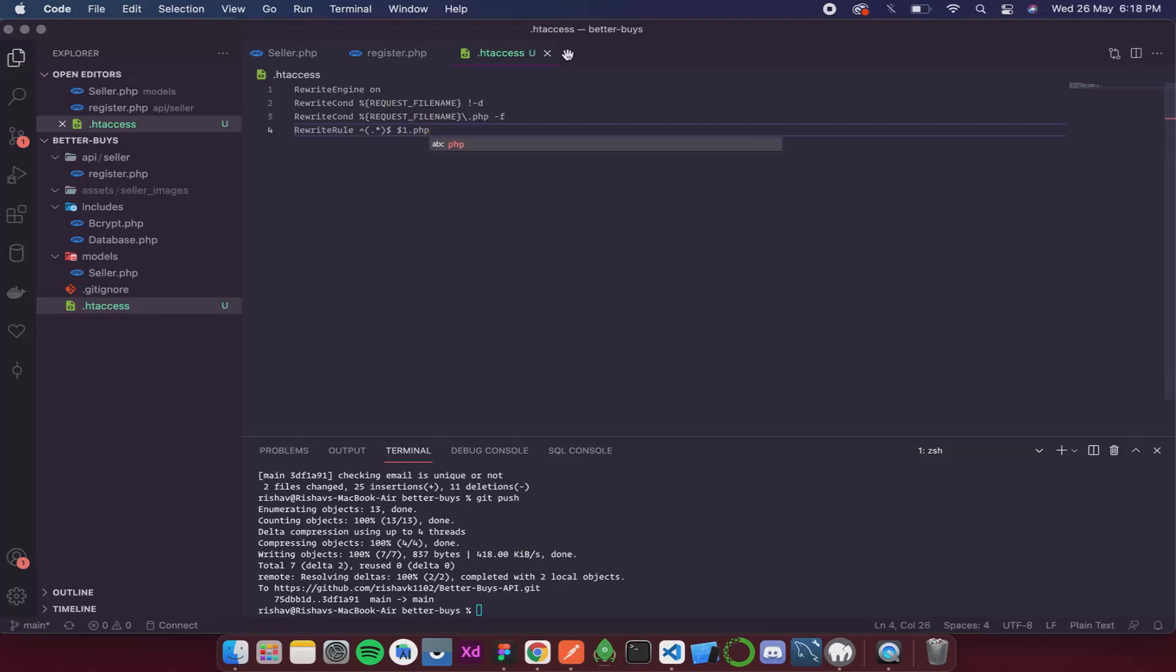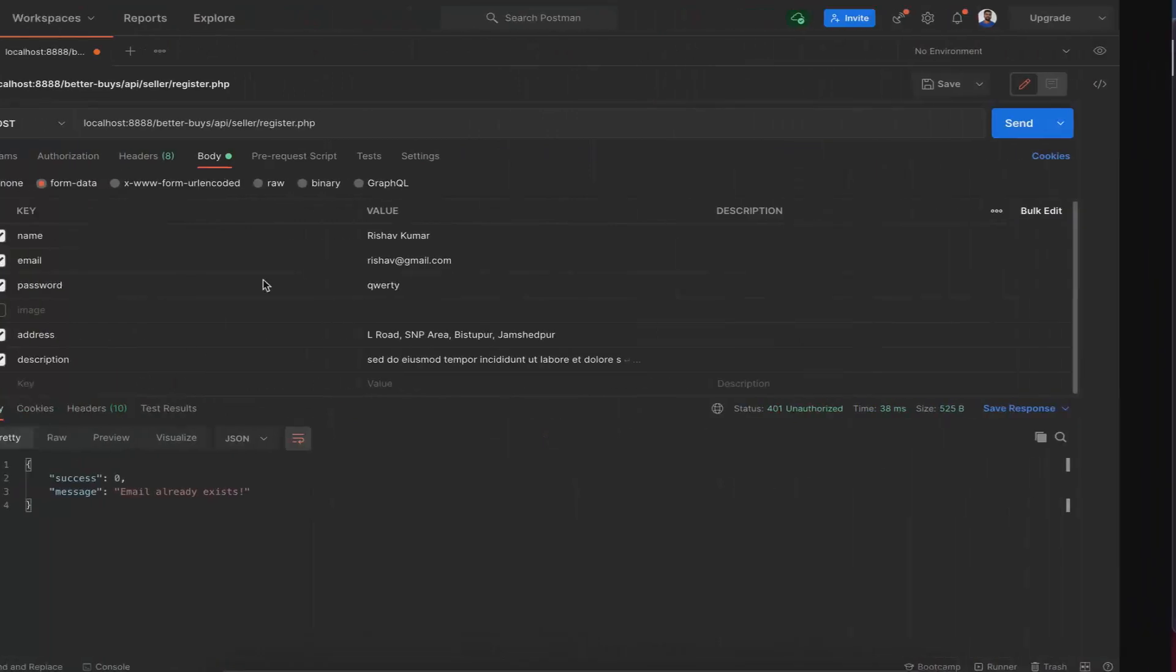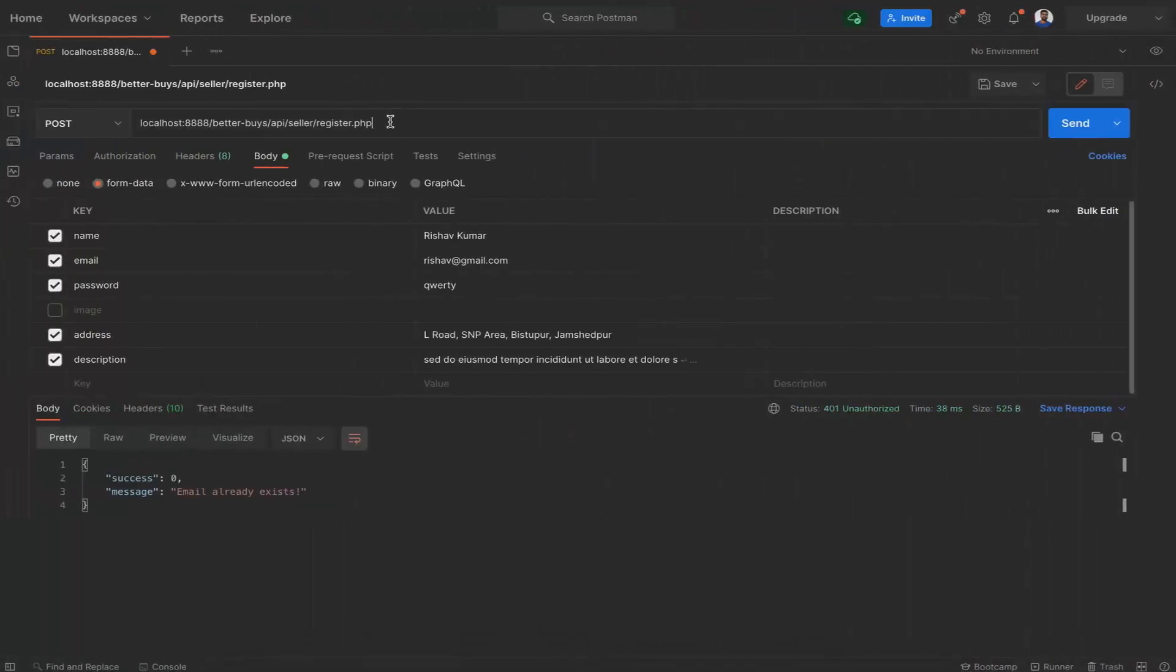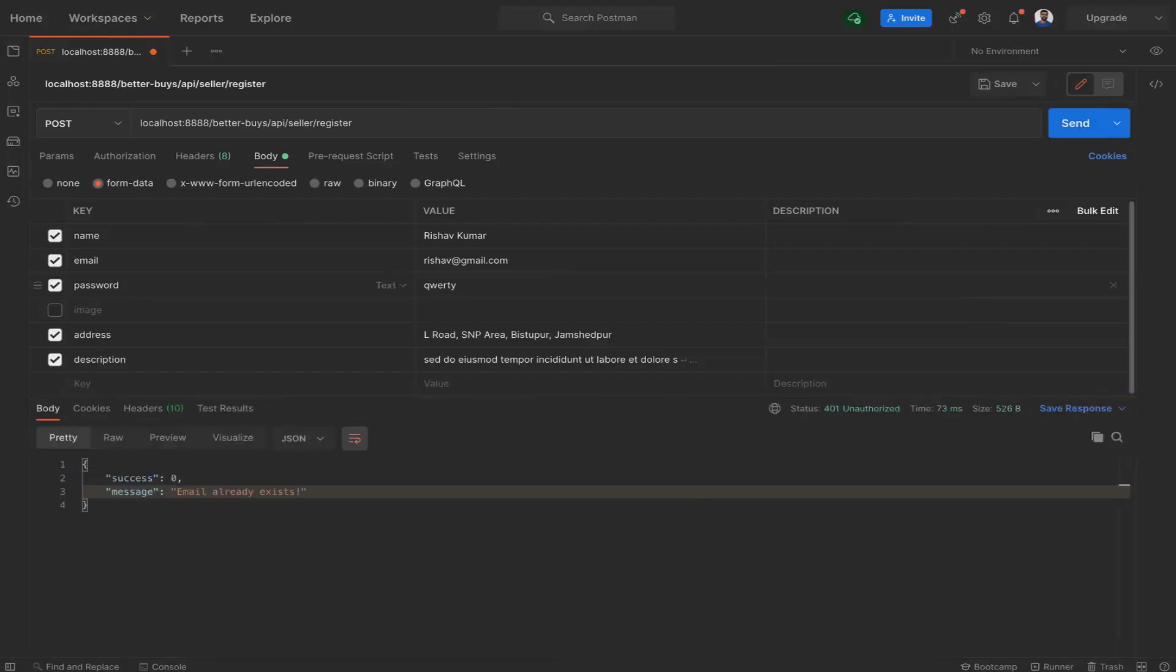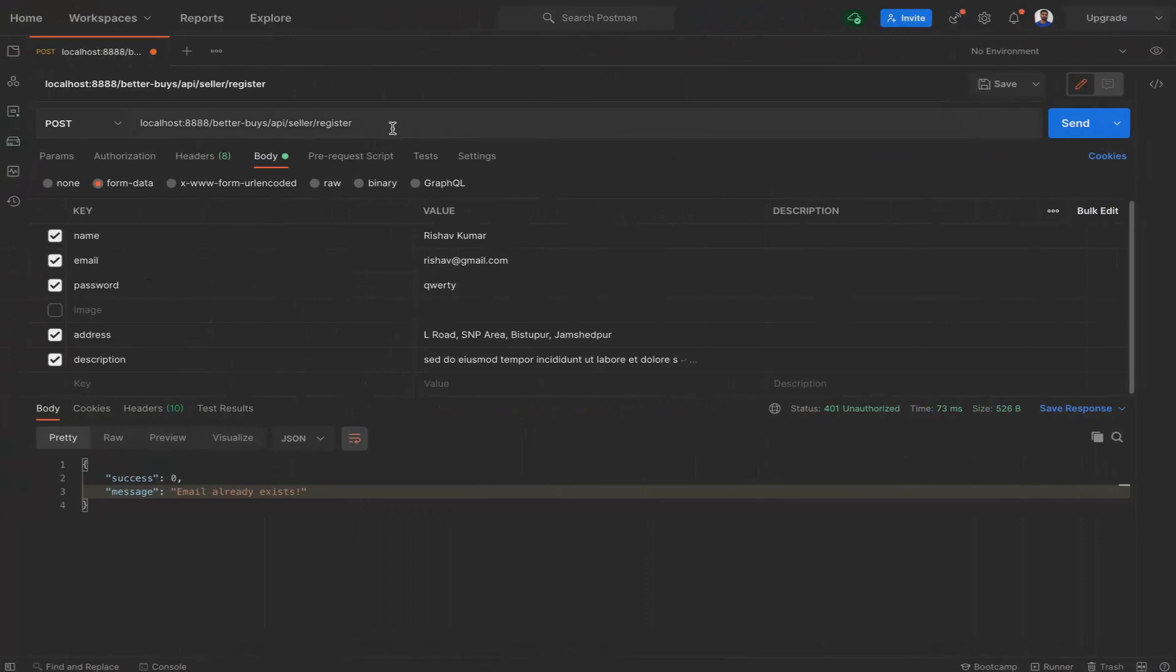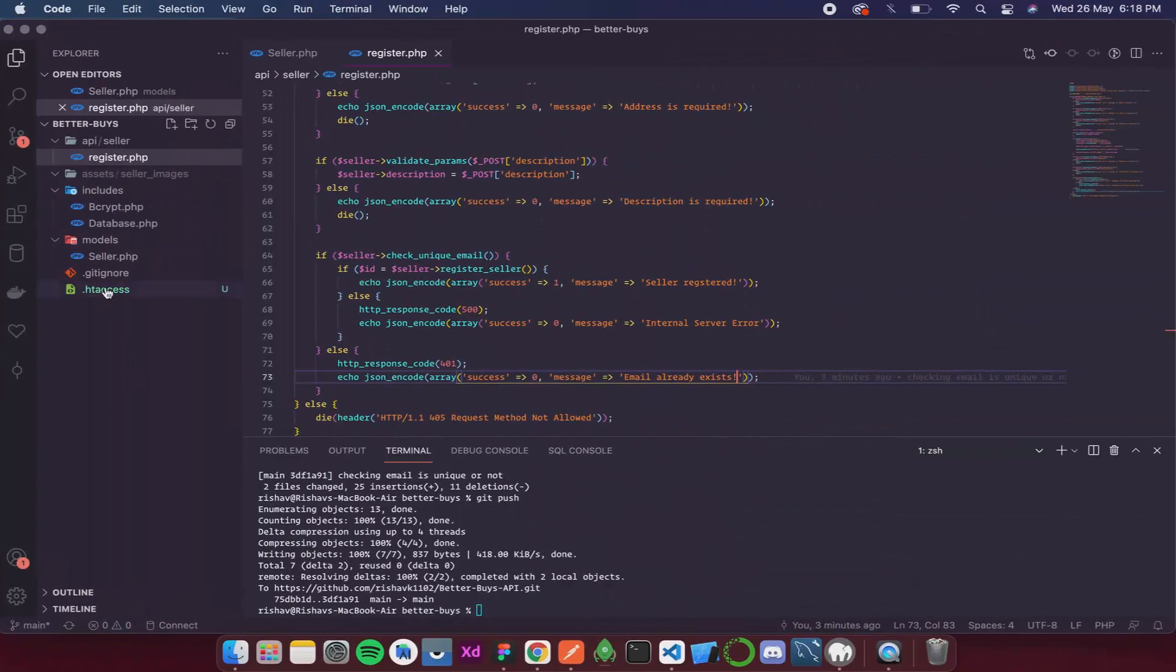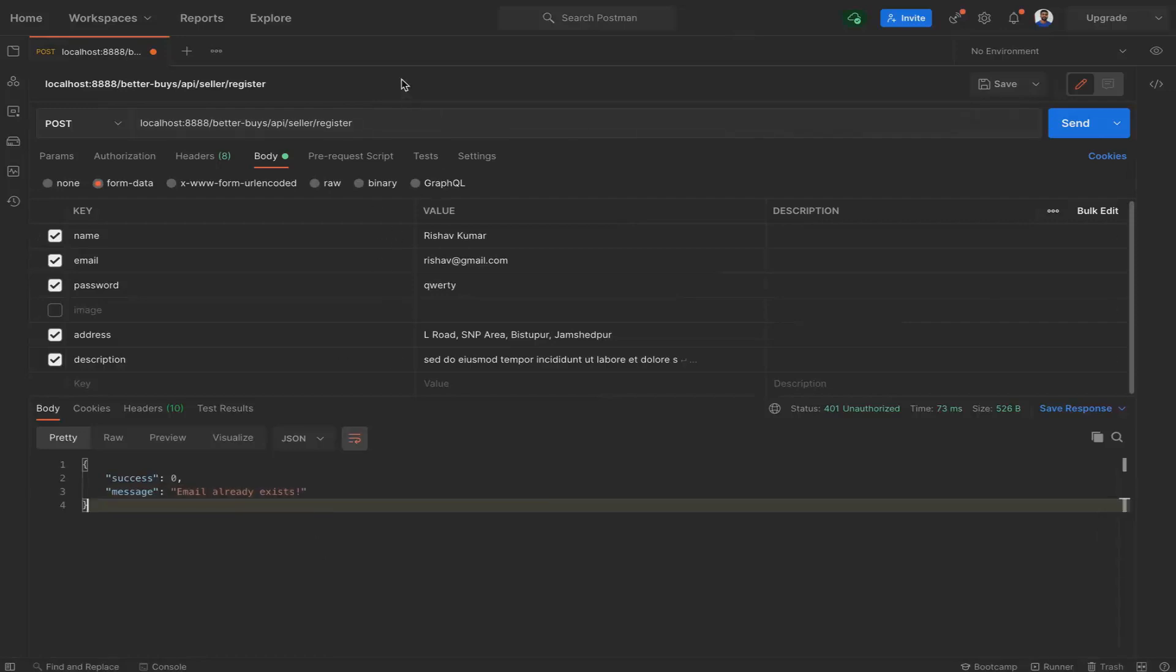So now if I remove this dot php then also this API should work. And it does. Now if we didn't have this file and I remove dot php then it will not work. But since we have this htaccess, even if we give the dot php extension or we don't give it this will work. So we have fixed both the errors.